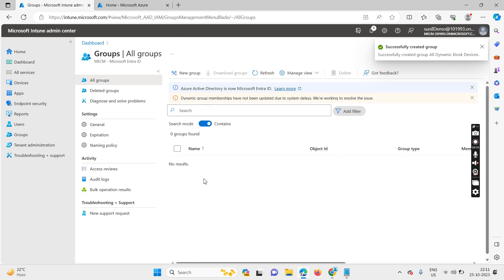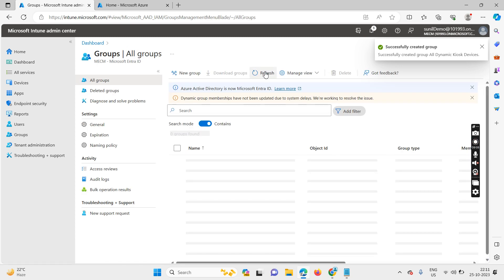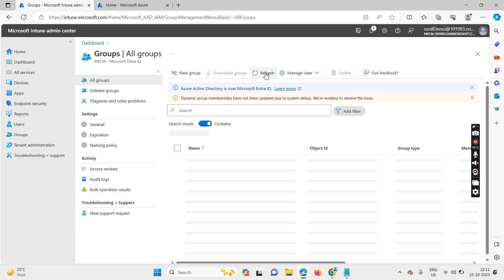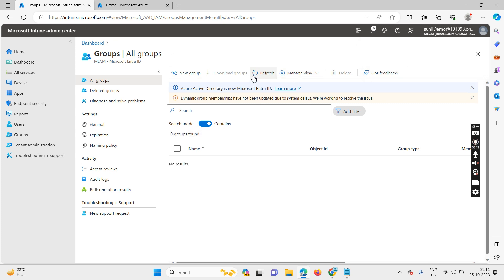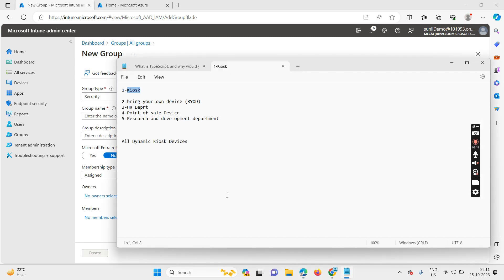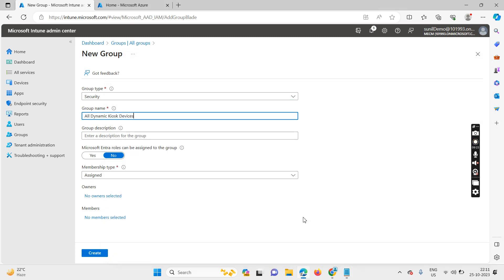The group is created. Let me quickly create one more. Paste in the name.